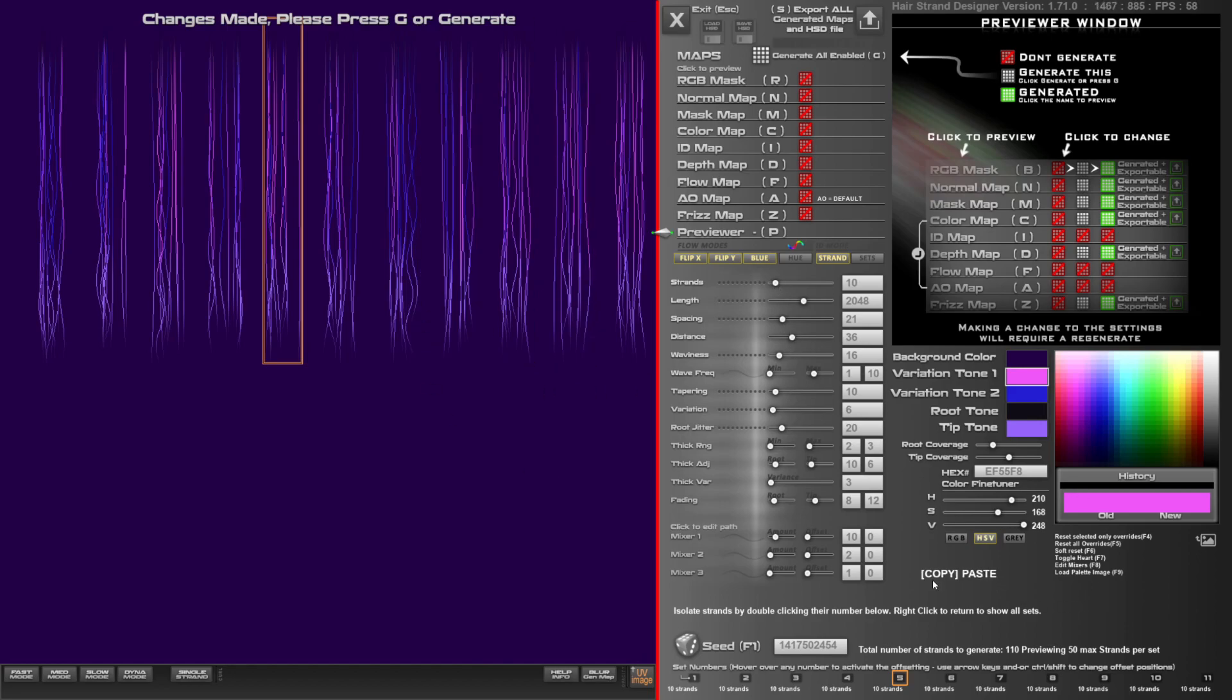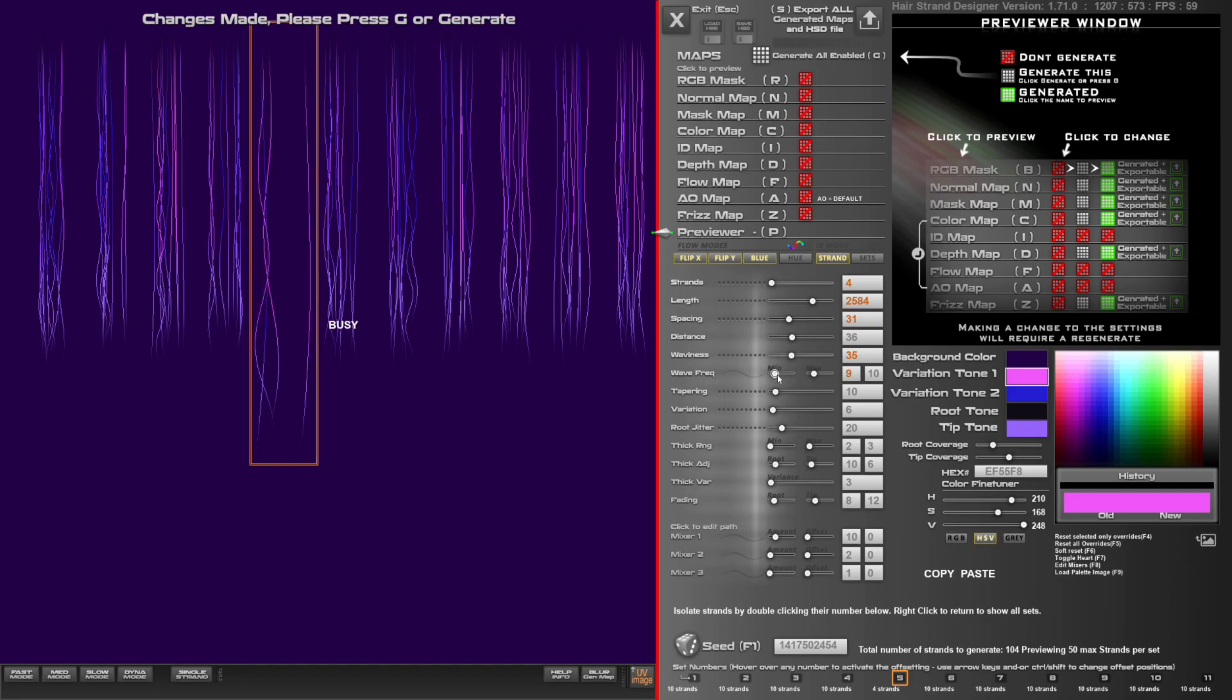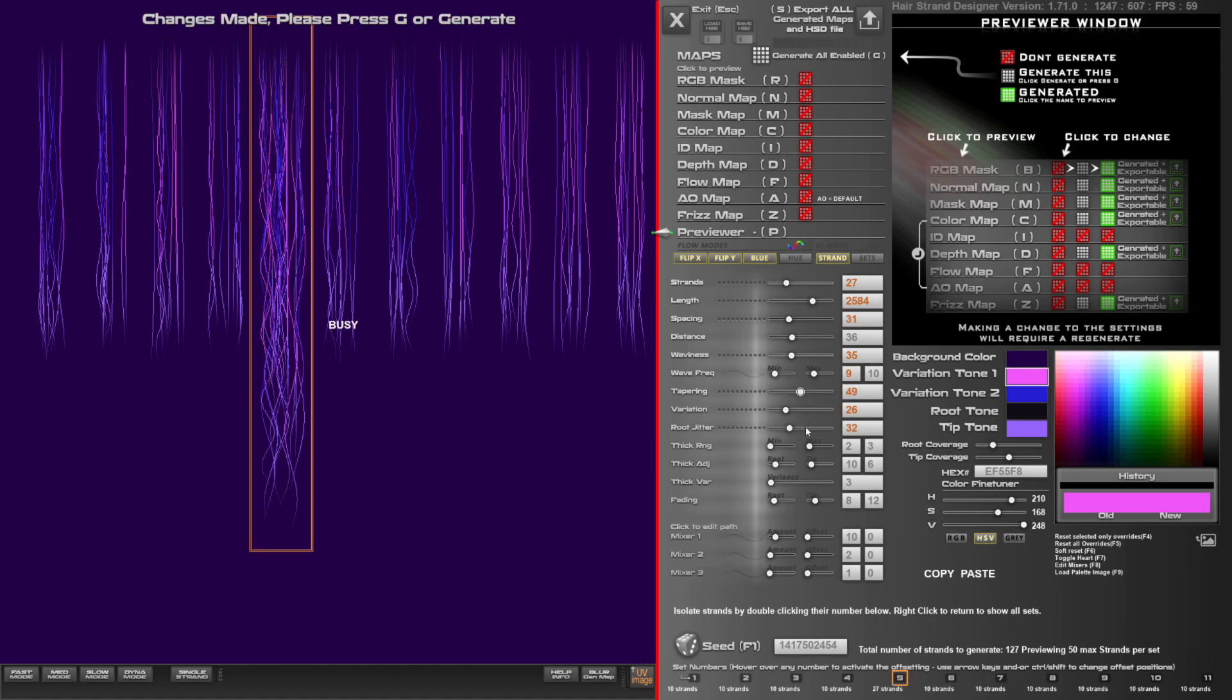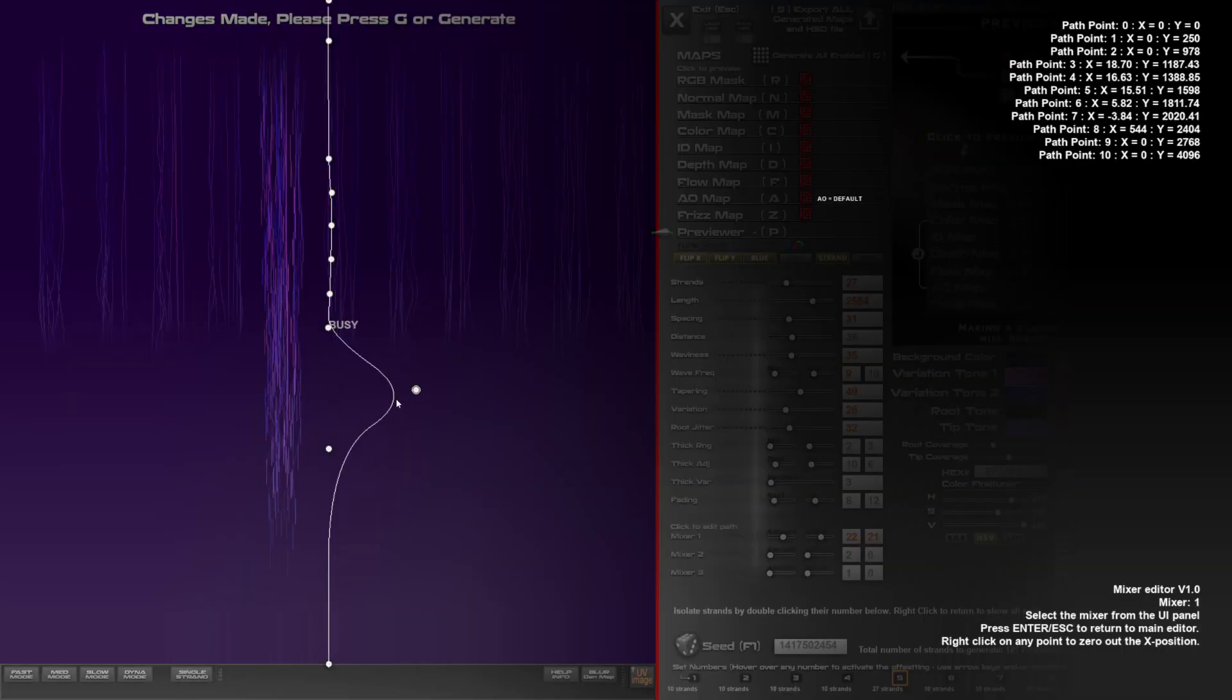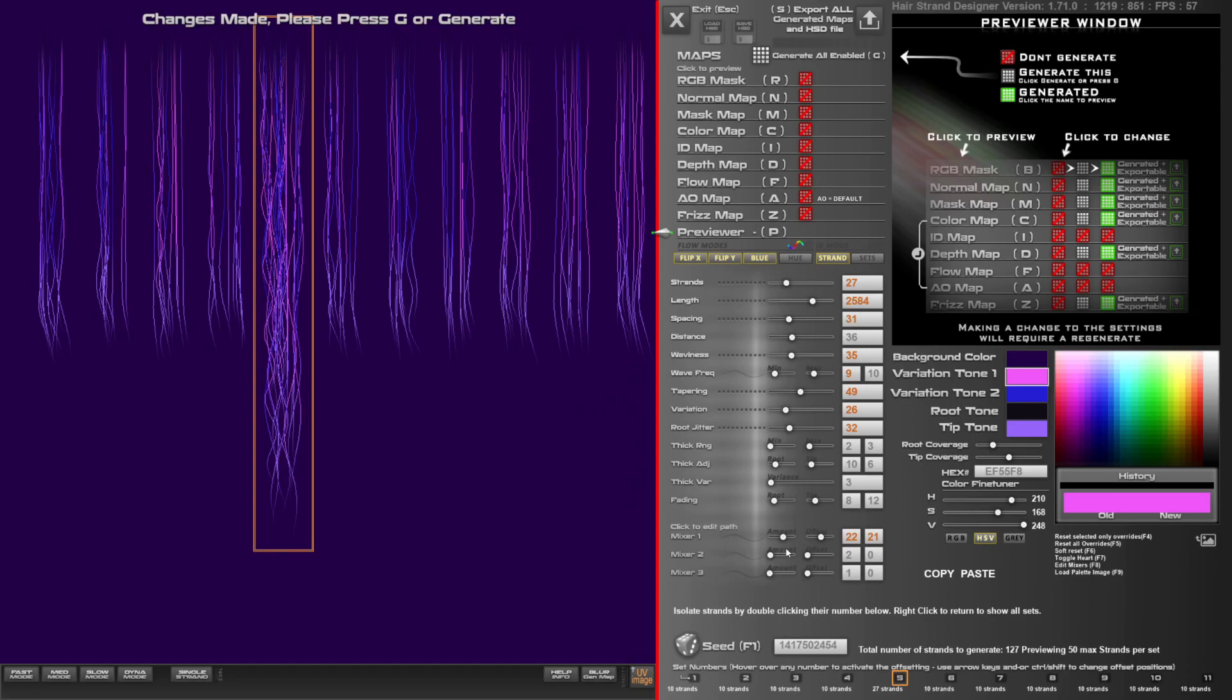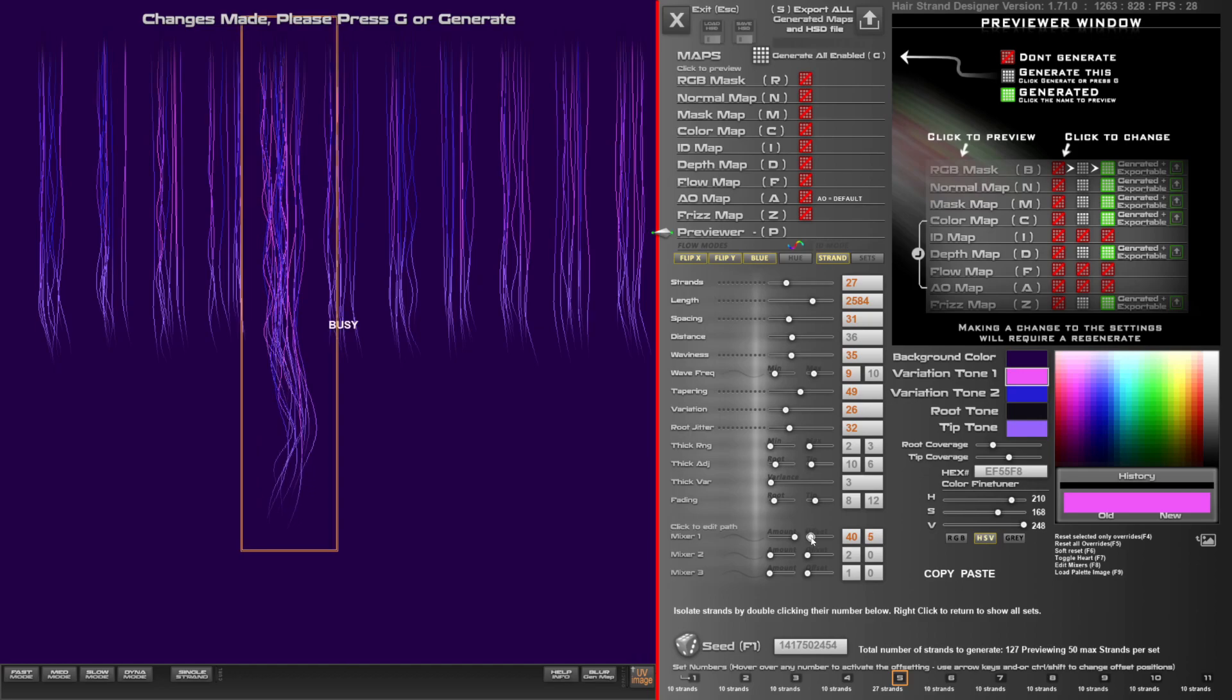Another feature I want to show you is the copy-paste feature. So if you decrease the number of strands here, for example, and increase the length and spacing and any other things, waviness, tapering, variation. Let's just increase the strands a bit more. And also do a little bit of this and this. And so we can do something like that.